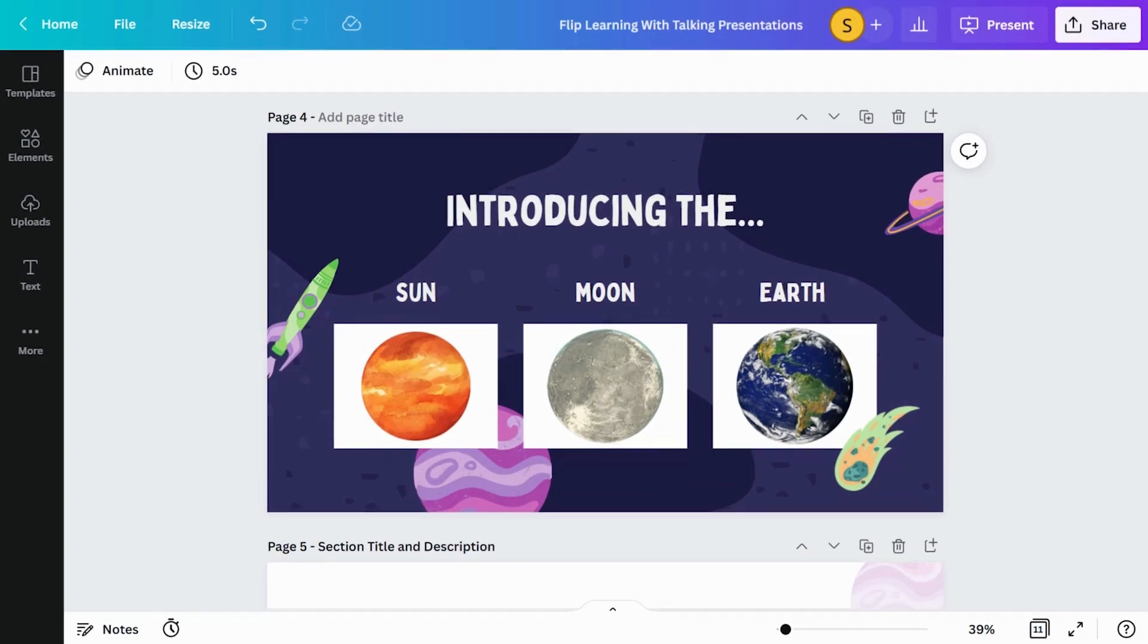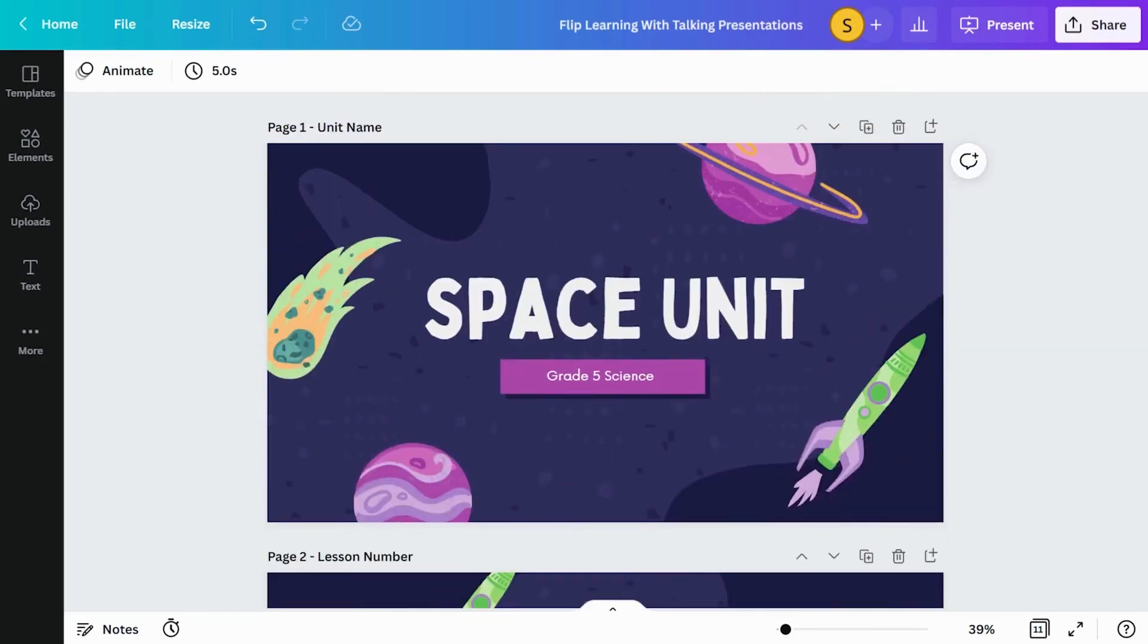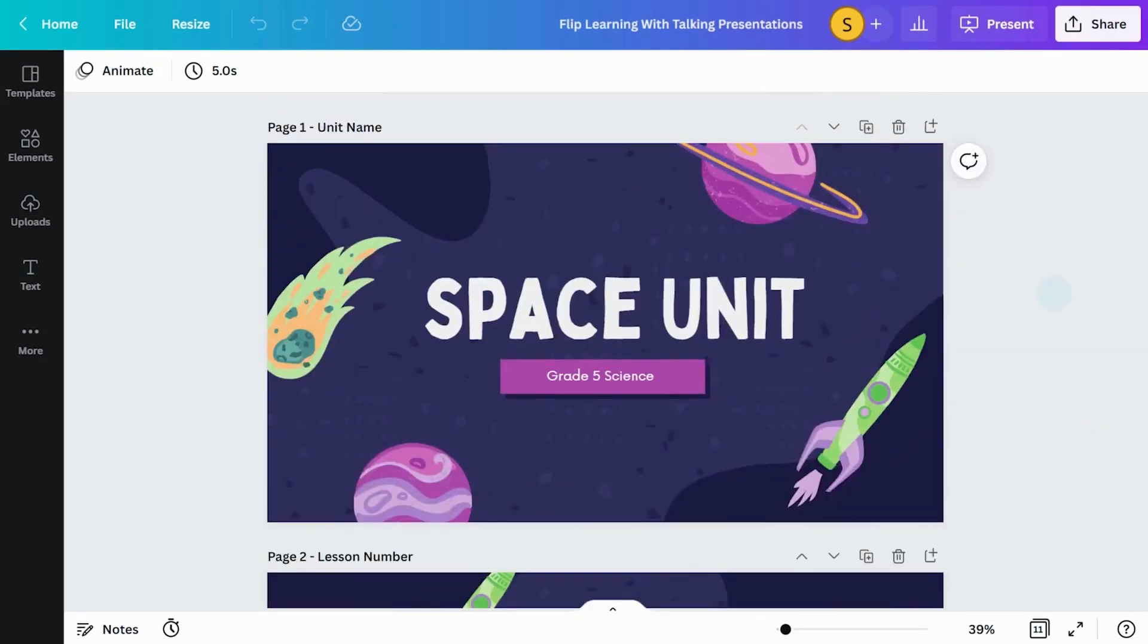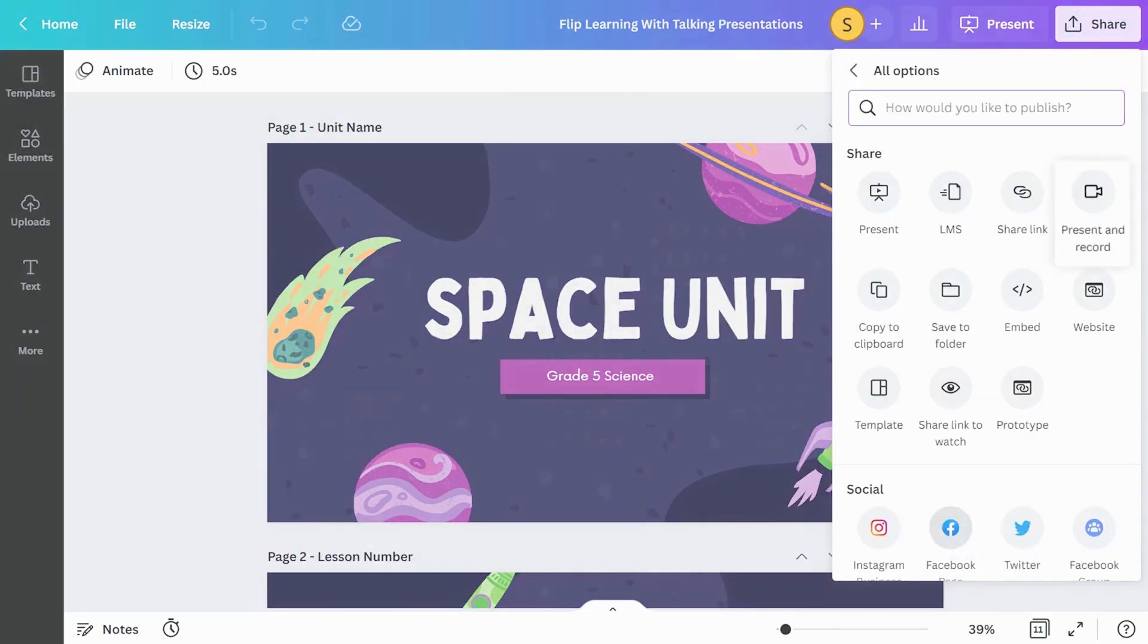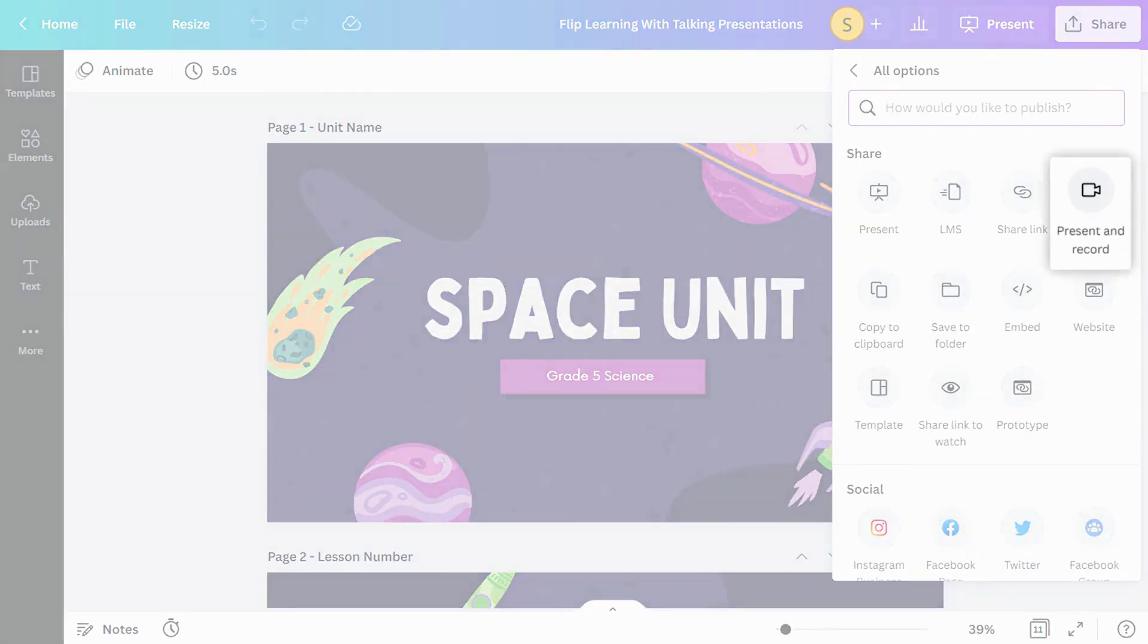Using Canva, a presentation can become an instructional video. Select Present and Record here.